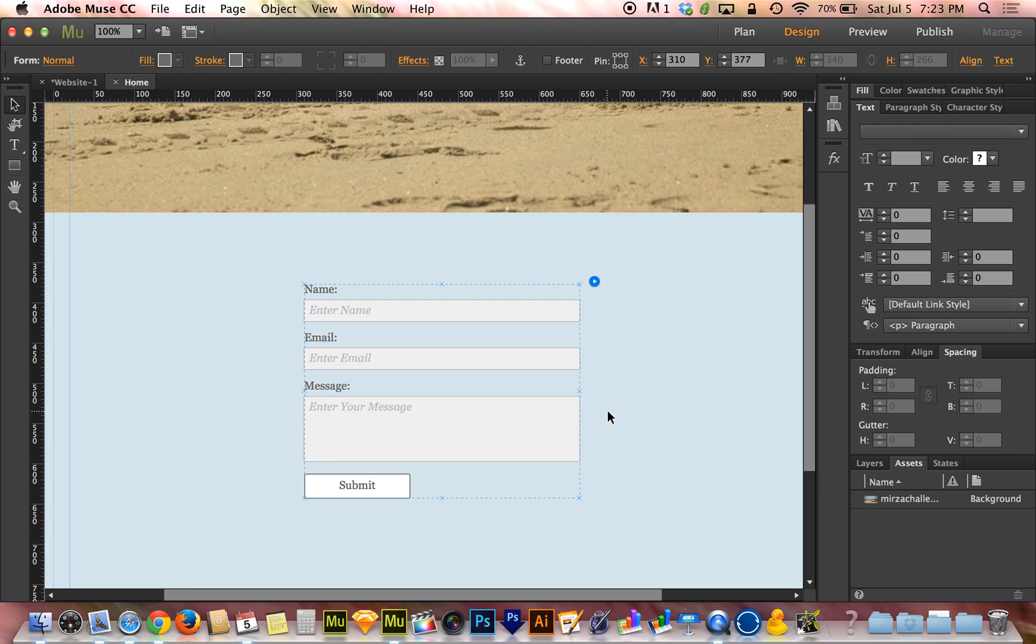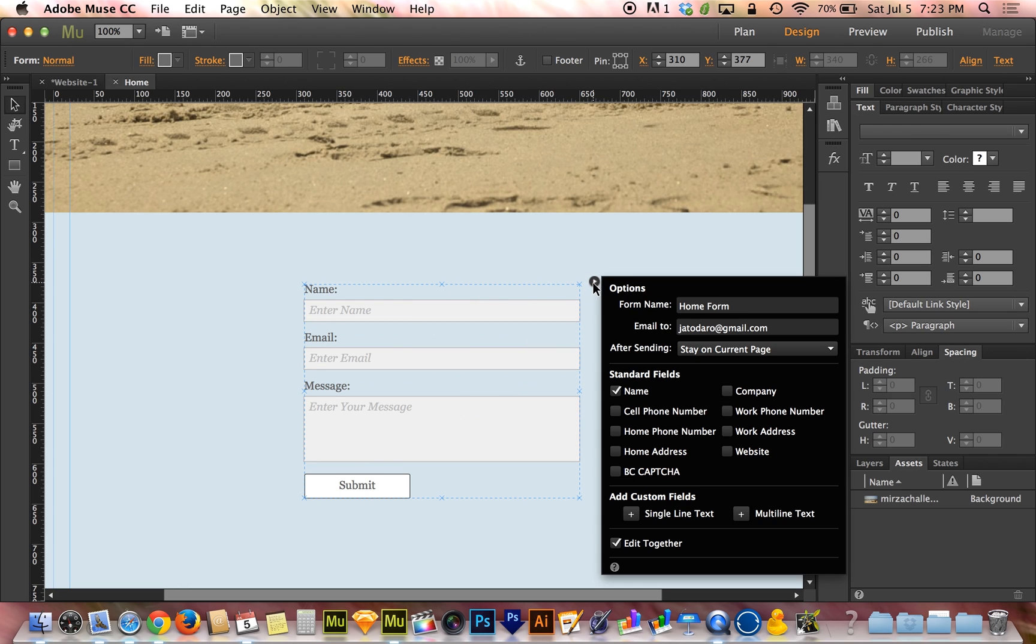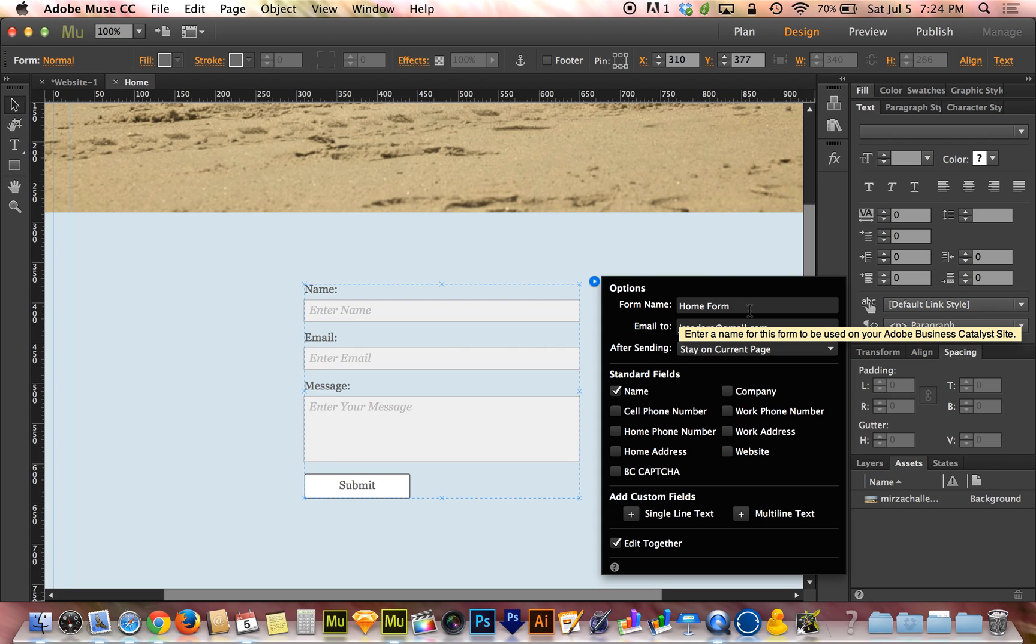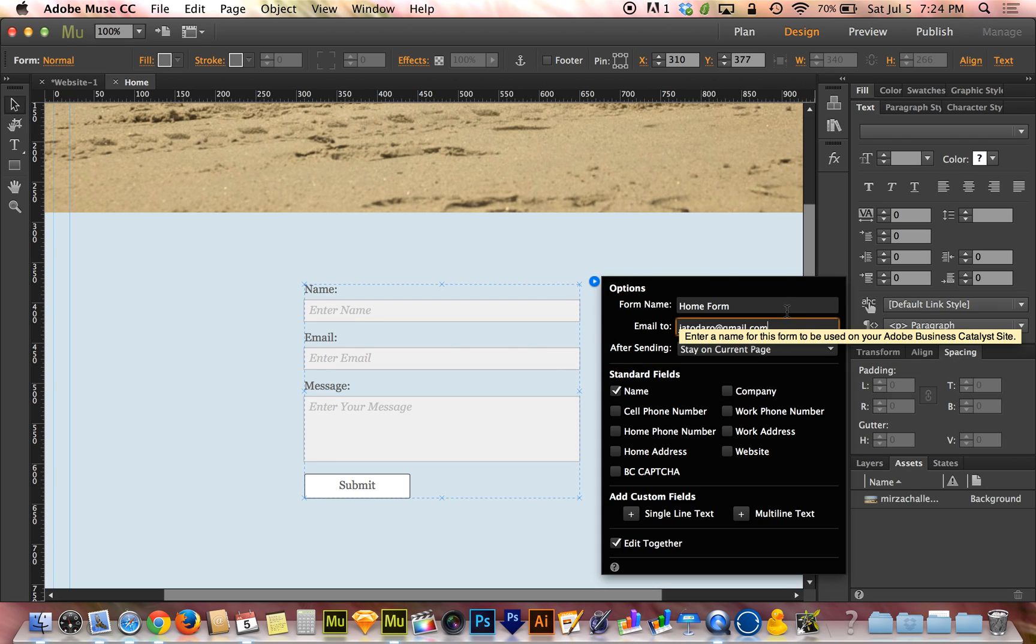The first thing to know is if you want to modify the fields that are in the form, you can start with this little blue circle. That shows my form options where I can add standard fields or I can add custom fields down below. It also allows me to determine a name for this form and where it gets sent off to.